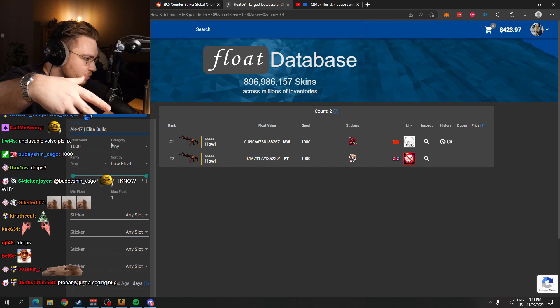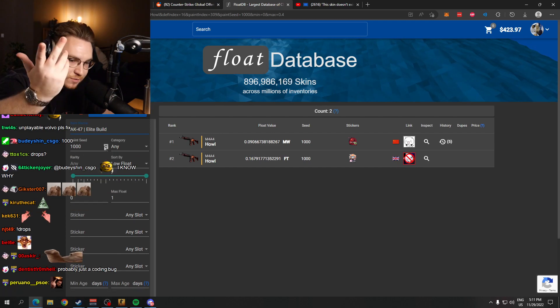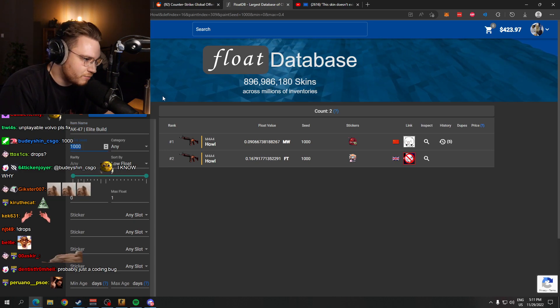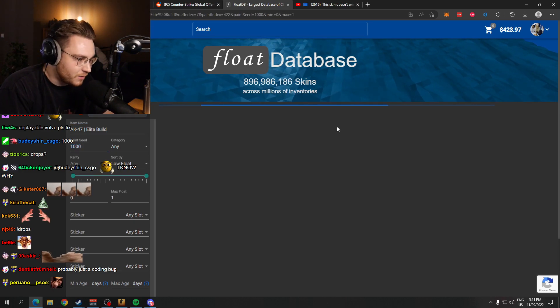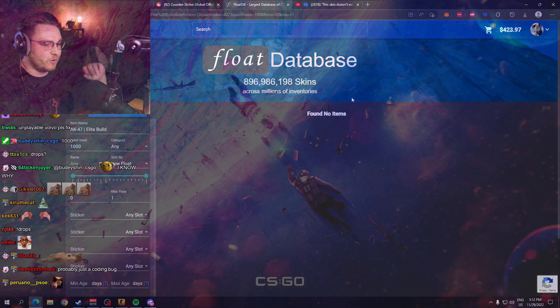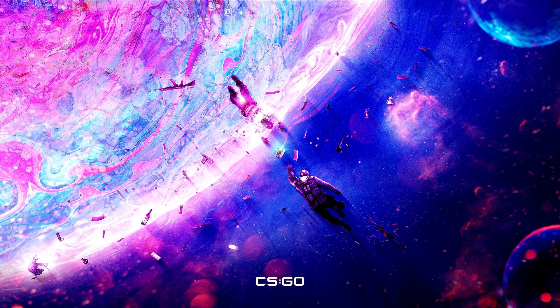That's why if we check for the AK Elite Build, a blue skin, right? Same thing. You can't trade up to an Elite Build because it's a blue, there's no skins under it to trade it up to. AK Elite Build pattern index 1000, zero.